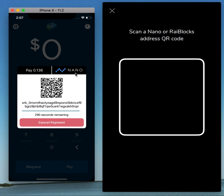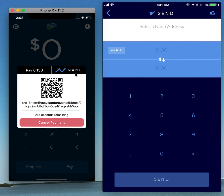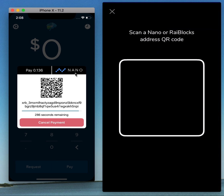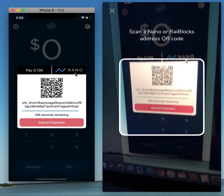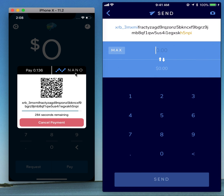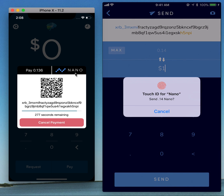I'm going to go to scan. It'll grab that address. And then I'm going to send $1 to that address and press send.